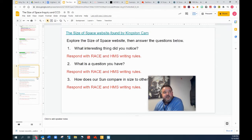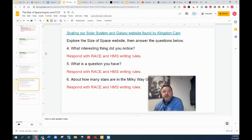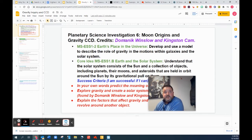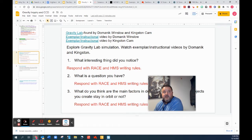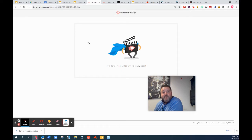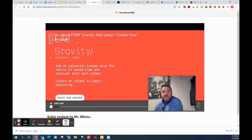The kids were really more engaged using these two websites where they could have some inquiry and exploring time. The second student is Dominic Winslow. On his own free time, Dominic found a really cool gravity lab and shared that website with me. On top of that, Dominic even made a Screencastify exemplary video with instructions to help students with their exploring and inquiry. It's been valuable and successful.